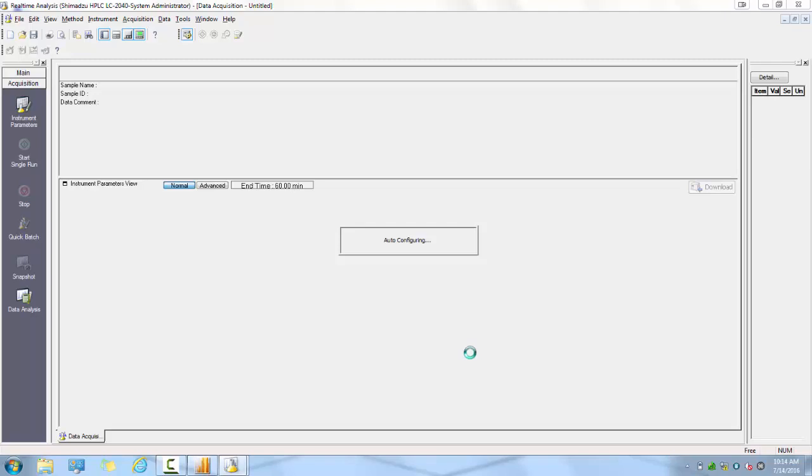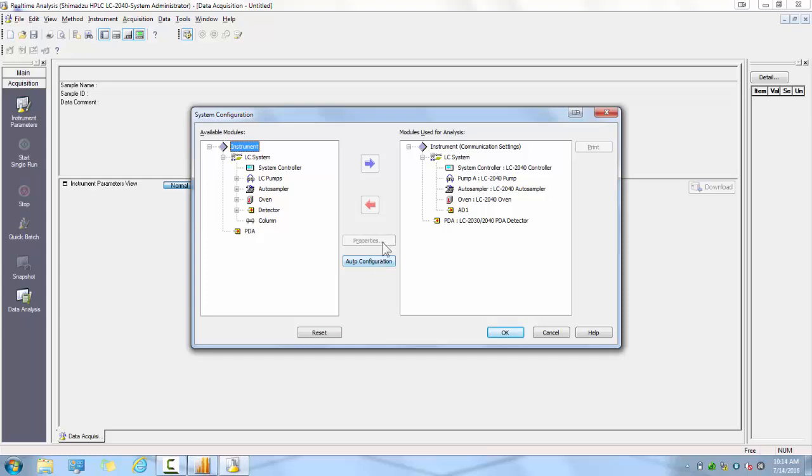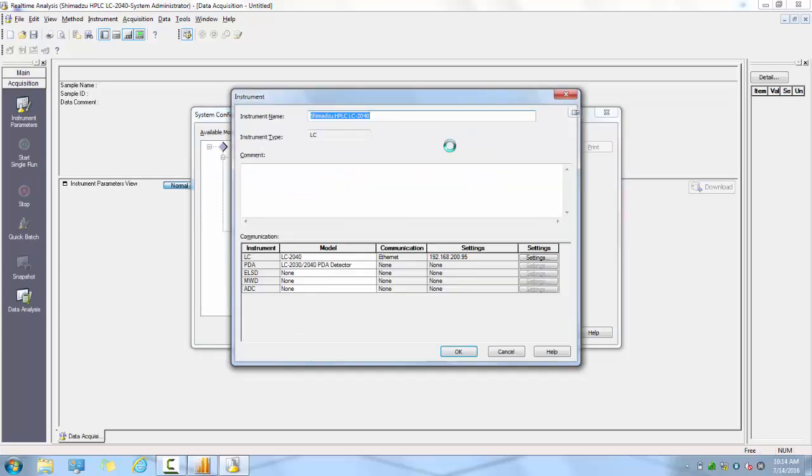Your system hardware configuration should be shown on the right side of the column. If not, click on the auto-configure button to have your system identify what hardware components are in your system. If you do not see your system components in the column, even after clicking the auto-configuration button, there is a problem with your system communication settings. You should never have to manually add a module to your system configuration. You can always return to adjust your instrument communication settings by double-clicking on the instrument communication settings at the top.